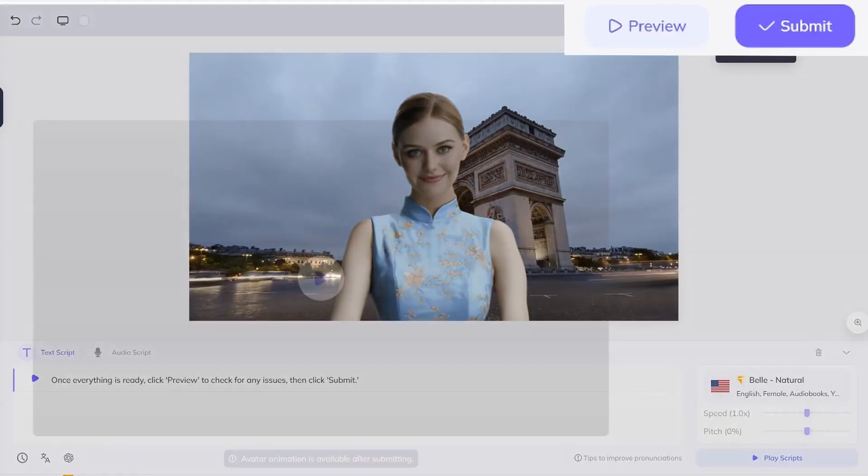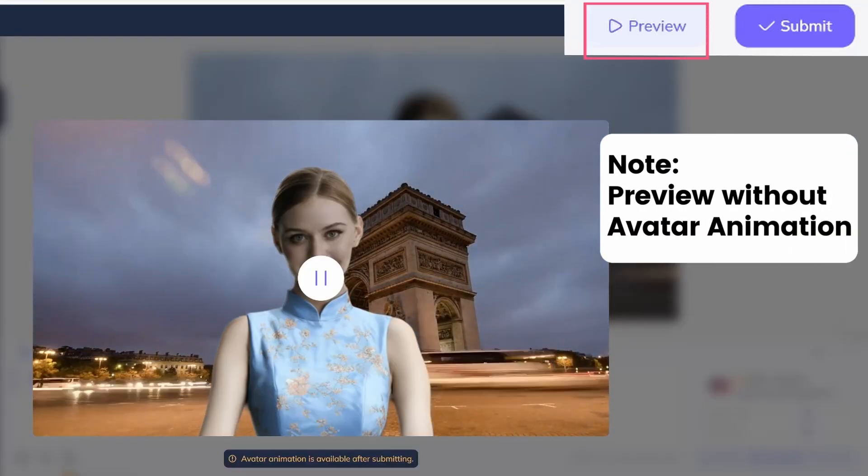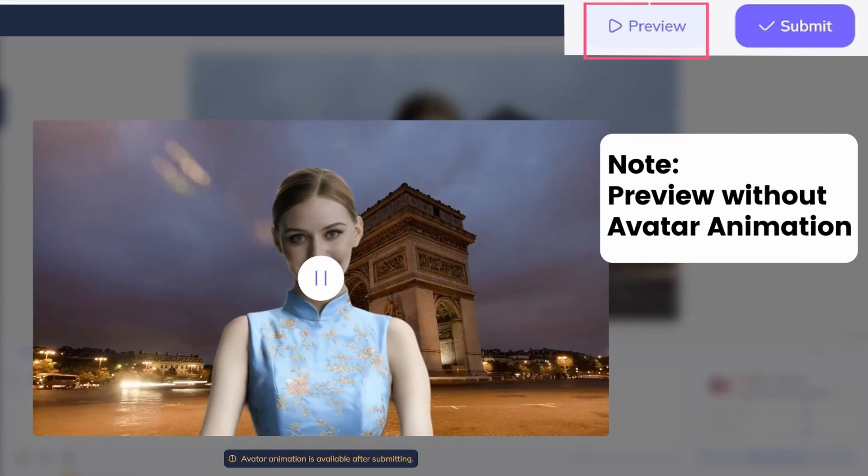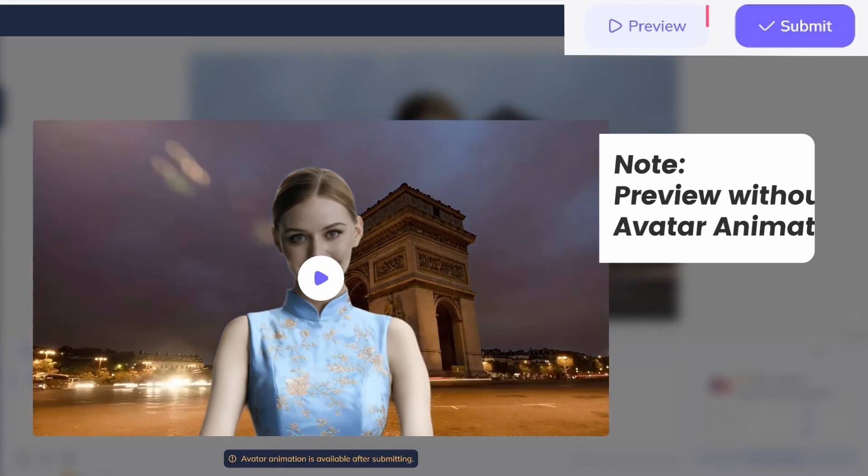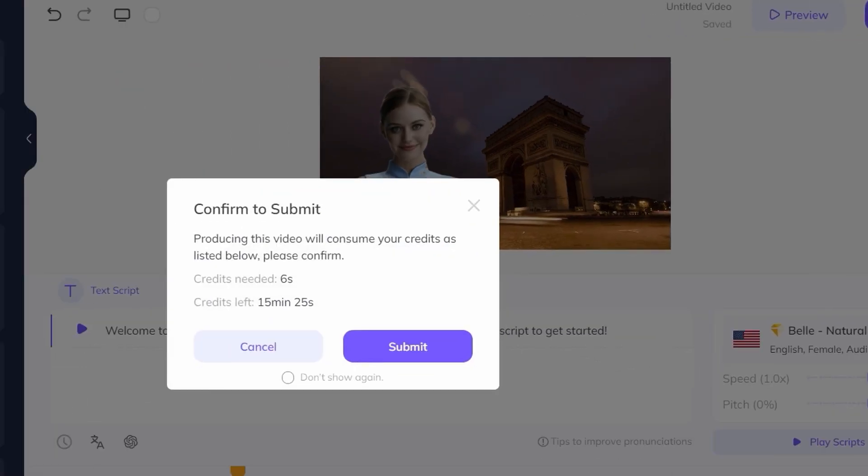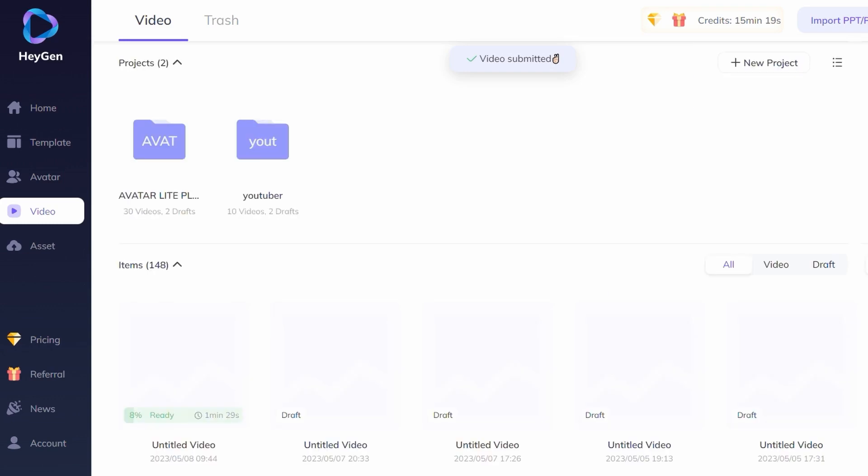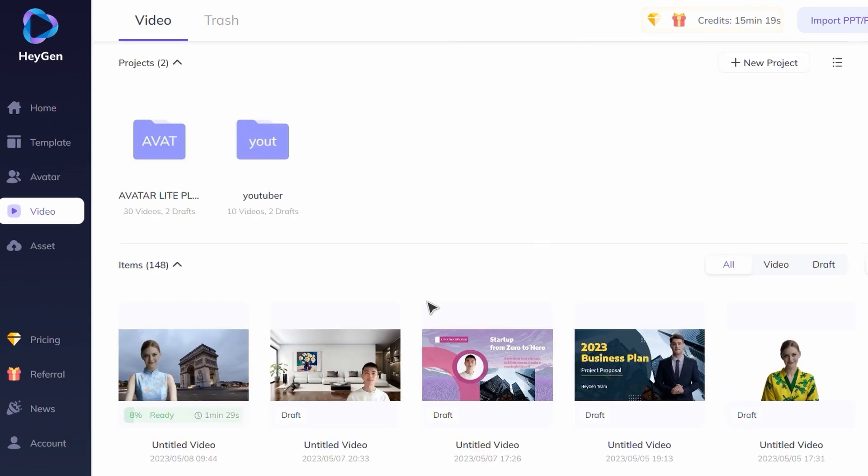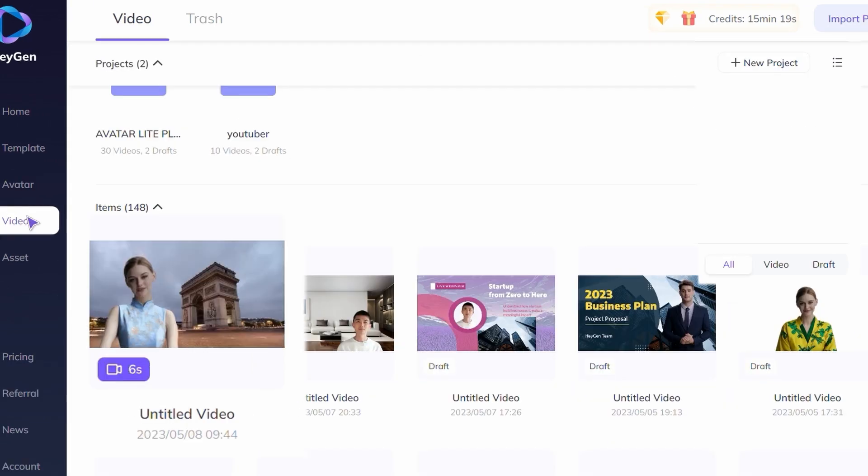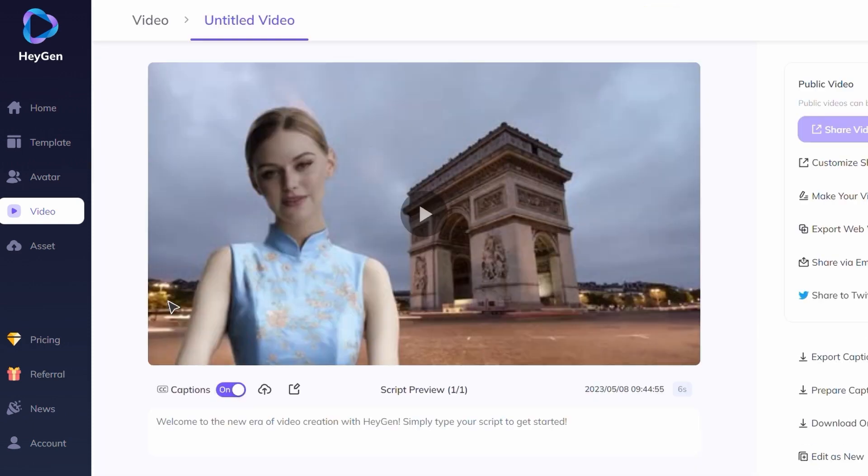Once everything is ready, click preview to check for any issues, then click submit. You can find your finished video on the video page. Click on it to play and review the results.